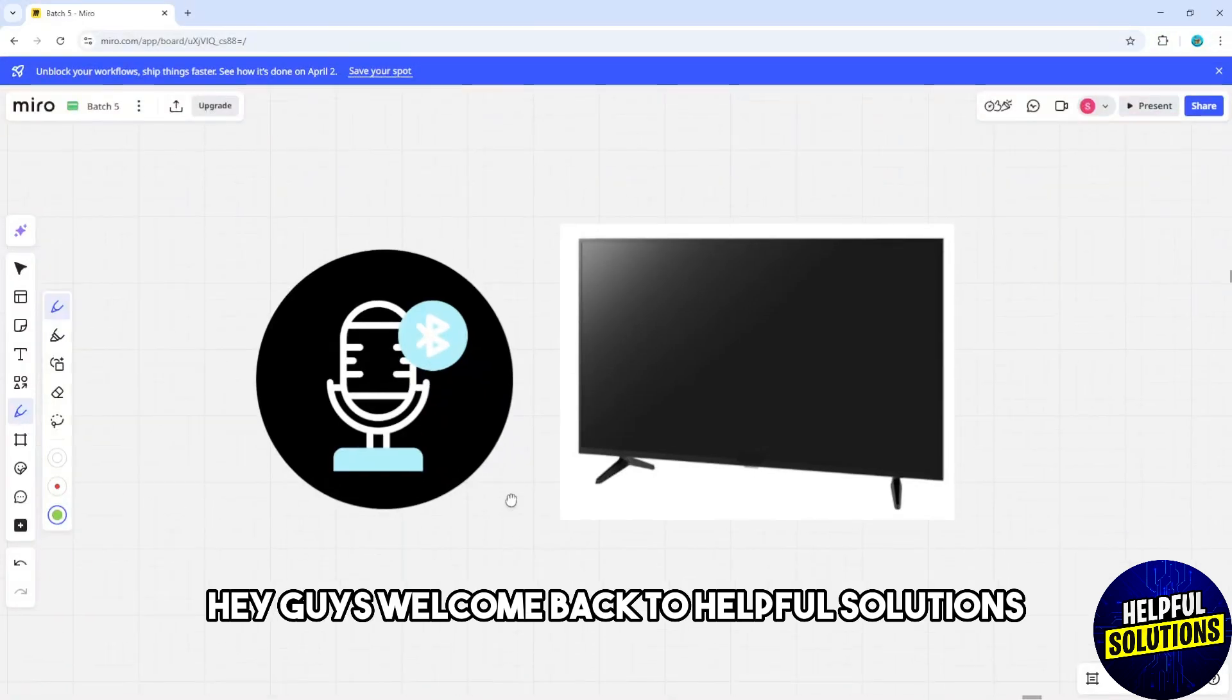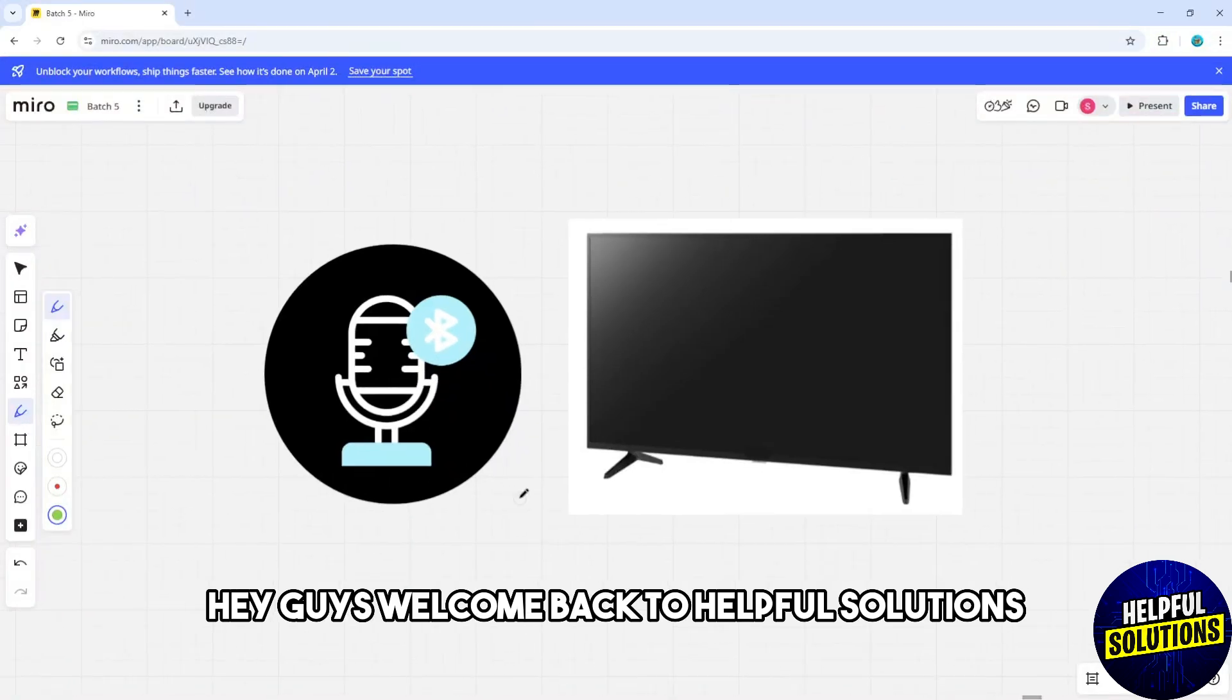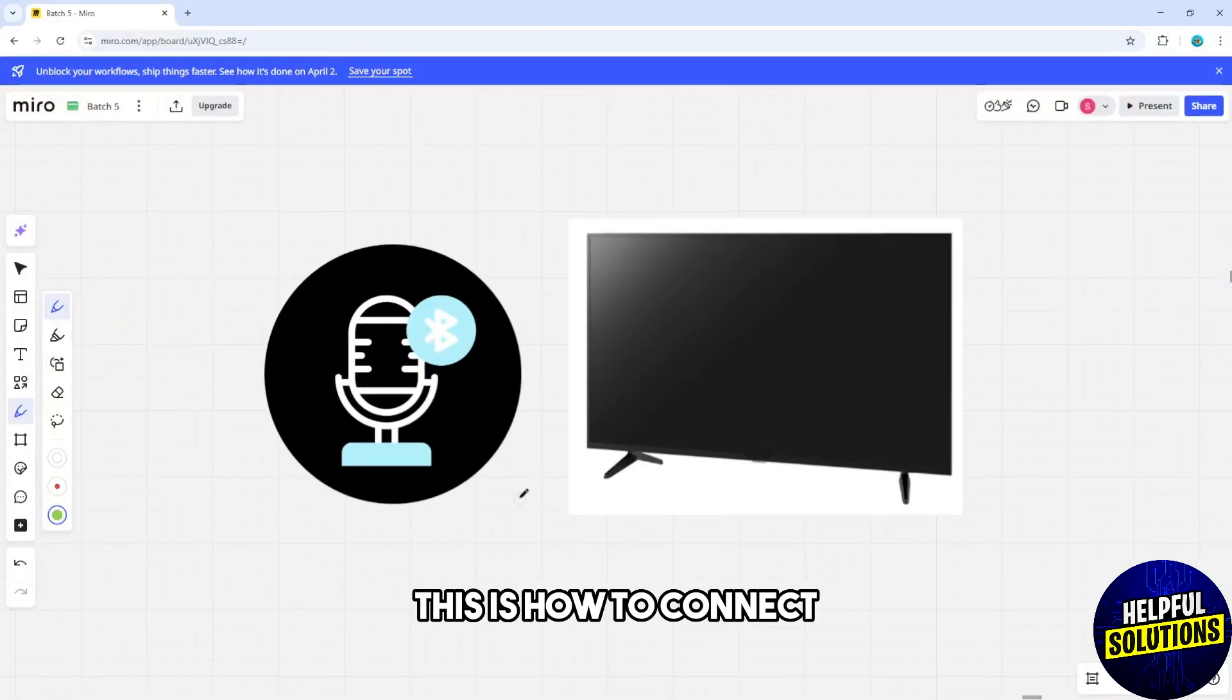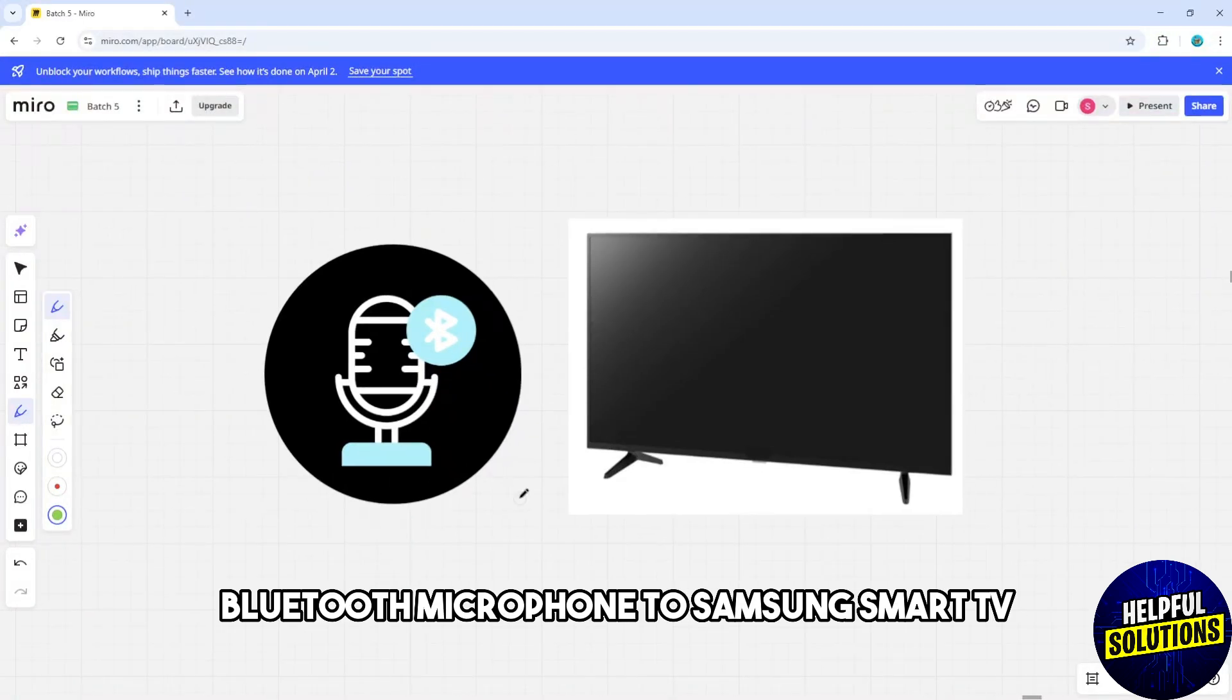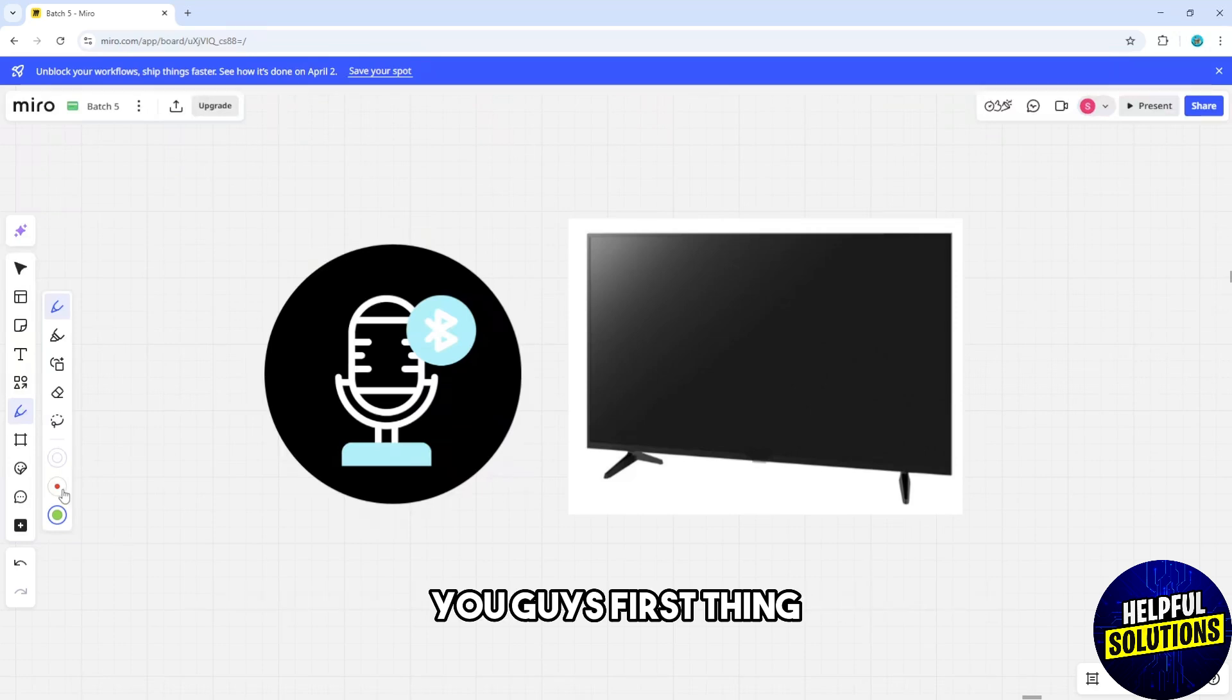Hey guys, welcome back to Helpful Solutions. This is how to connect a Bluetooth microphone to a Samsung Smart TV.